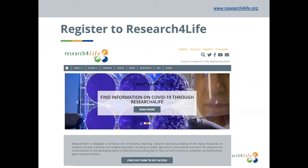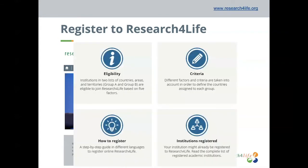You can see on the screen that I'm circling in red the access buttons. When you click on either of those, it will take you to the access page, where you can find a 'How to Register' button that will take you to a guide in different languages.